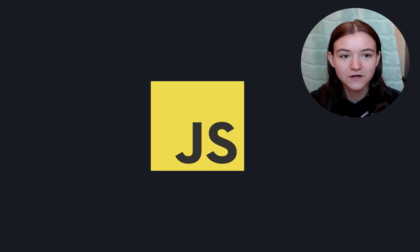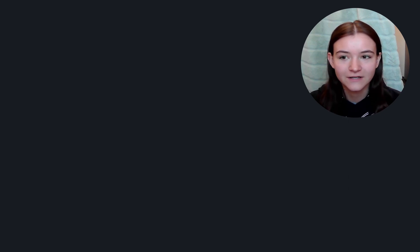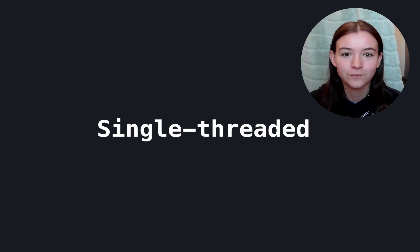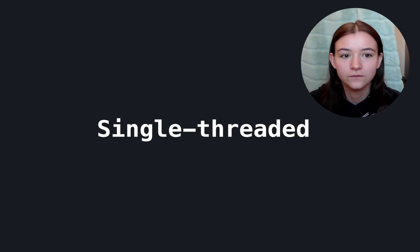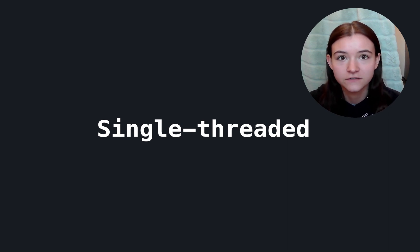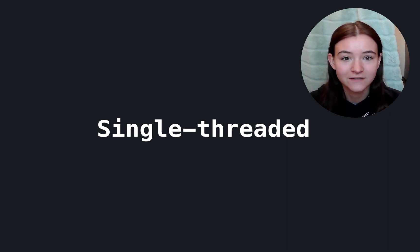If you've heard anything about JavaScript, you know that it's a single-threaded programming language, and this means it can only execute code instructions one at a time.